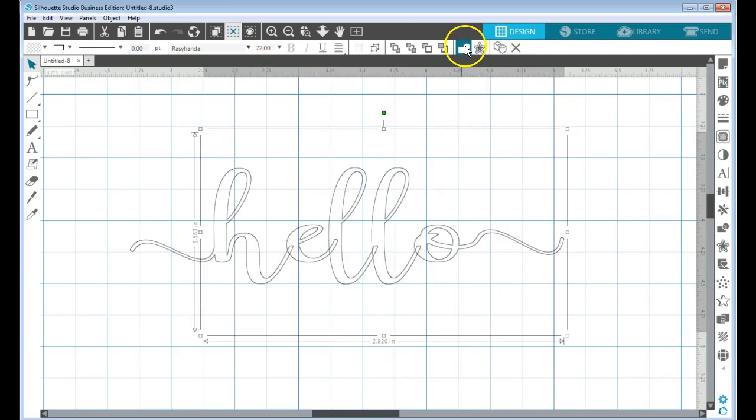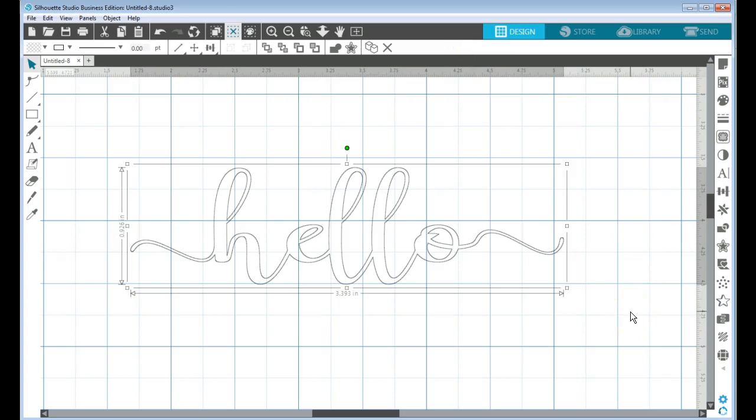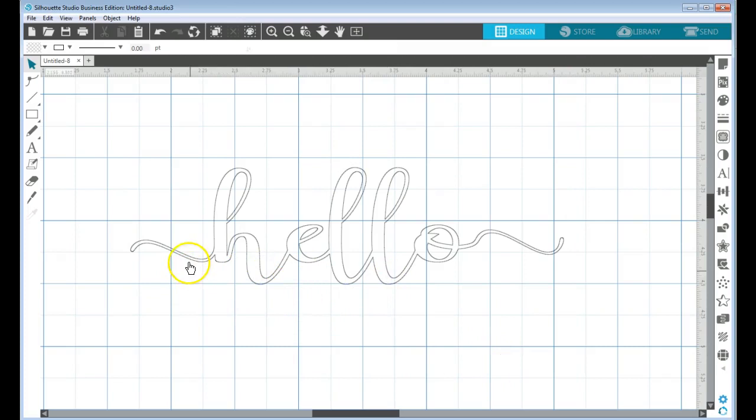...and so I'm going to go up here to your weld and you can weld that. And now we'll be able to edit this a little bit more.